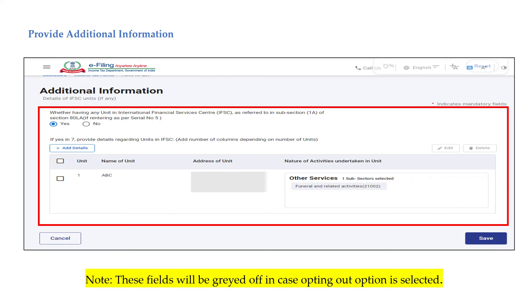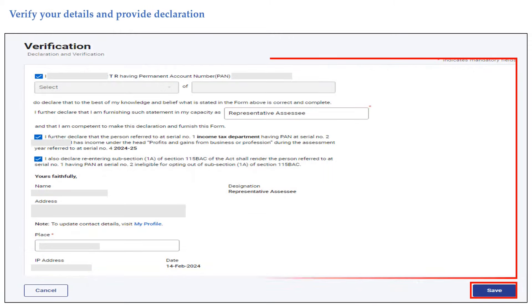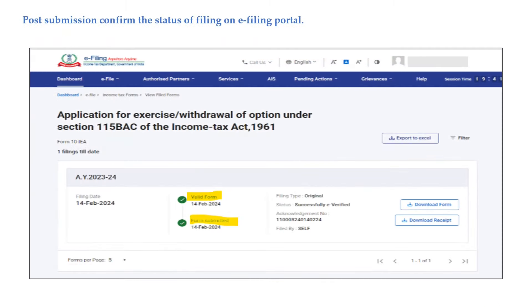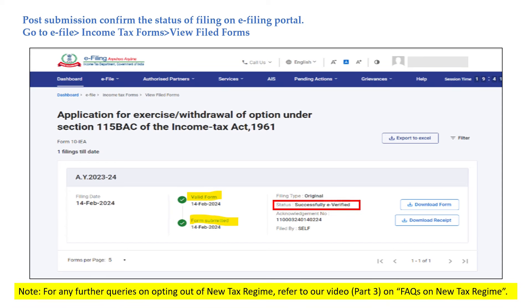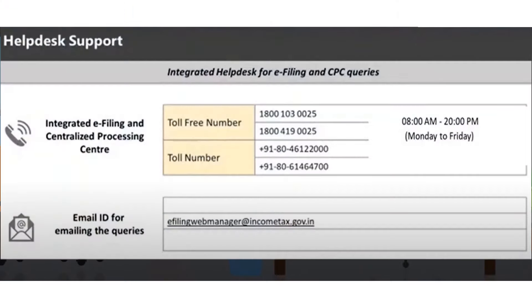If the answer is yes, you are required to provide the details of the units in IFSC; however, these fields will be grayed out if the opting-out option is selected. You would be required to verify the form, provide the declaration, and then click the 'Save' button. Post submission, you can confirm the status of filing the form on the e-filing portal by going to e-File, then 'Income Tax Forms', and clicking on 'View Filed Forms'. Choosing between the new tax regime and old tax regime is very easy. To know more, you can visit our website www.incometax.gov.in or contact our helpline numbers.